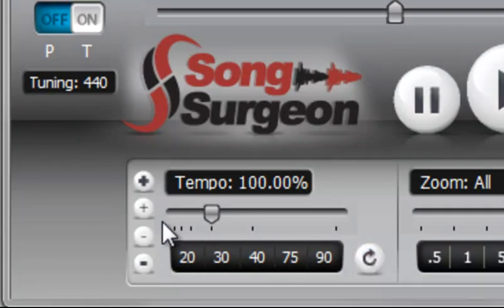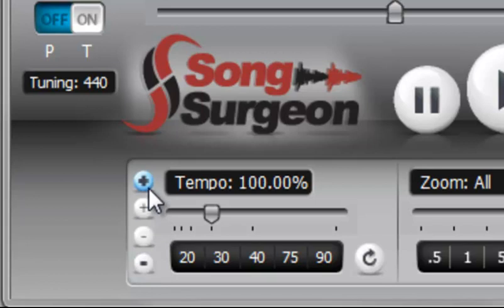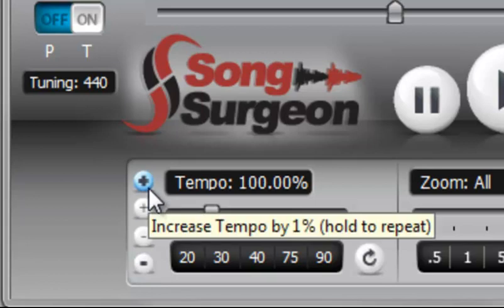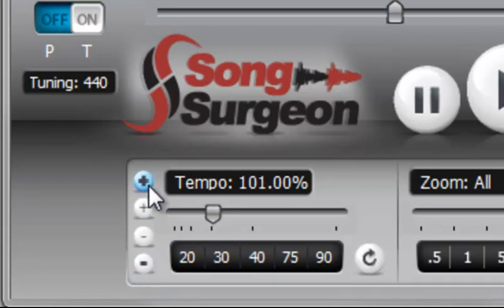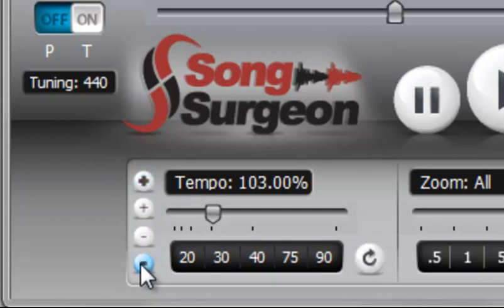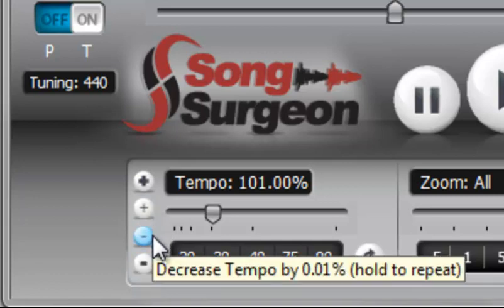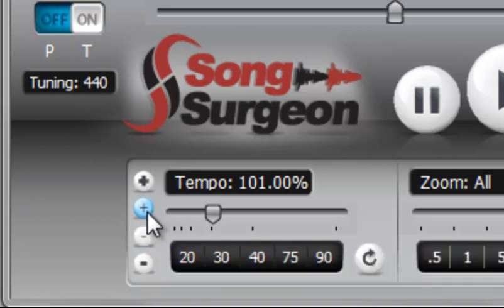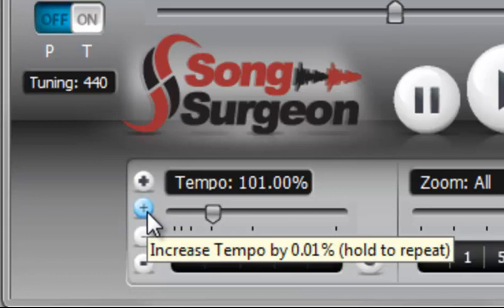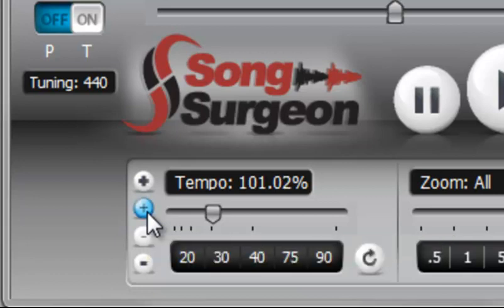And then we have these buttons over here in the vertical left column. The larger bolder buttons change 1% at a time. So plus changes 1% at a time and minus decreases 1% at a time. And then the finer buttons that are not bolded change by 1/100th of a percent. So you can really finely tune the tempo and get exactly the tempo that you desire.